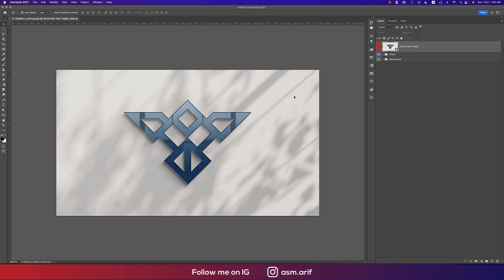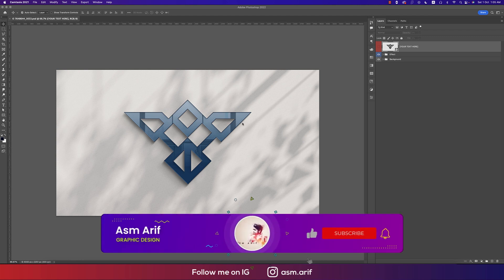Hello everyone, it's me ASMR, welcoming you to my new logo design tutorial. Today I'll show you this type of logo design which is really minimal — an aviation-type logo which is really modern. If you're new to my channel, please subscribe and hit the bell icon for new notifications.